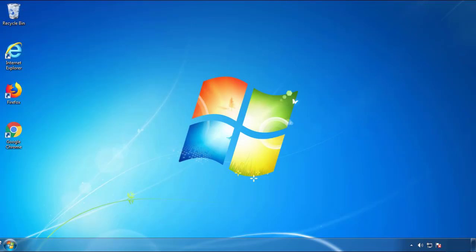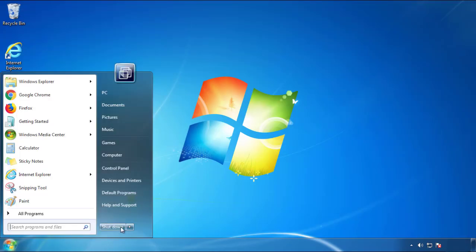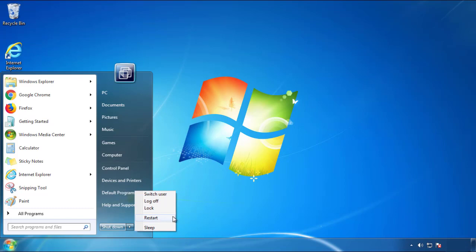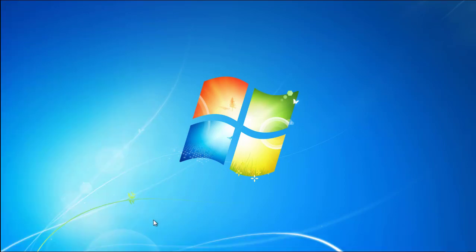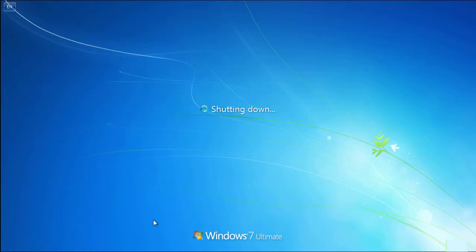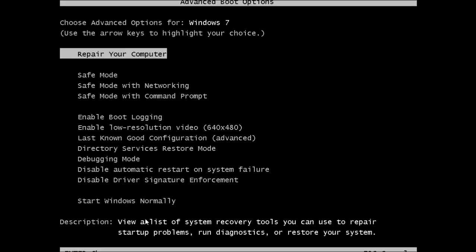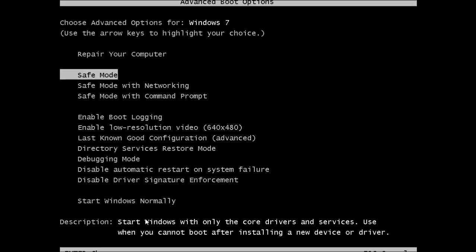Now you need to enter safe mode. Every version of Windows has a slightly different way of entering safe mode, so if you don't know how to do it or you're not comfortable doing it on your own, there's a link below with a detailed guide that I've prepared. We'll fast forward this part for you.